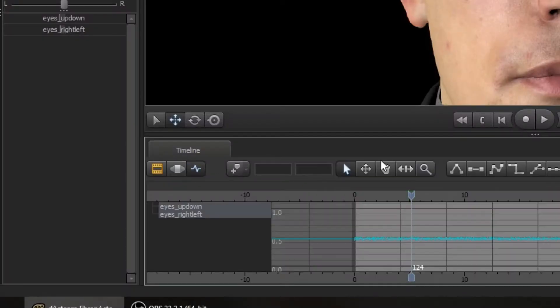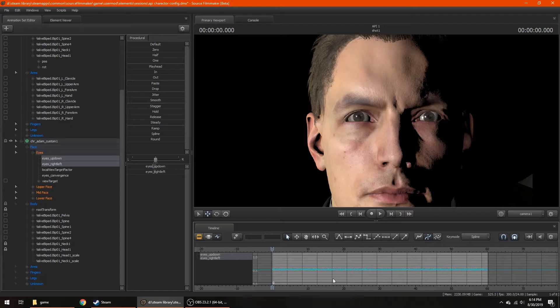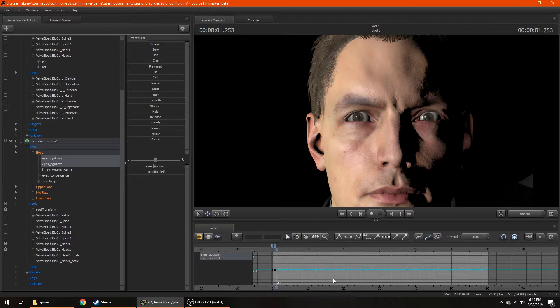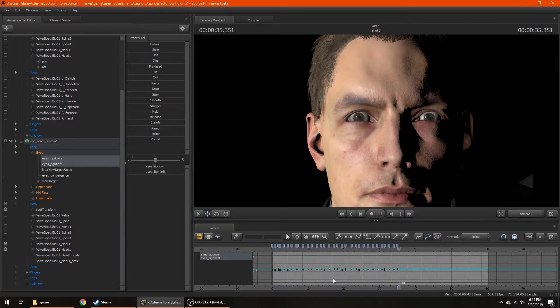Go to the Graph Editor, press M to create a new keyframe, and then play the video pressing M whenever you want your character's eyes to change position.